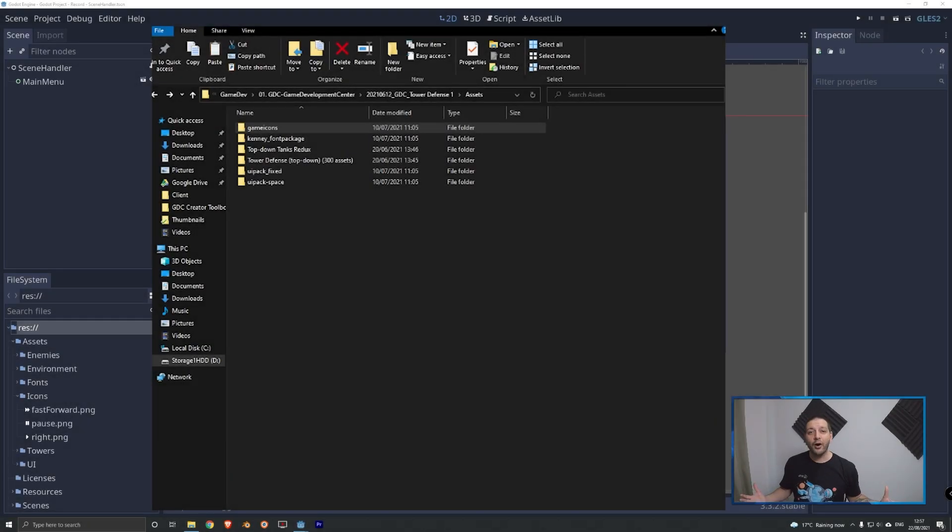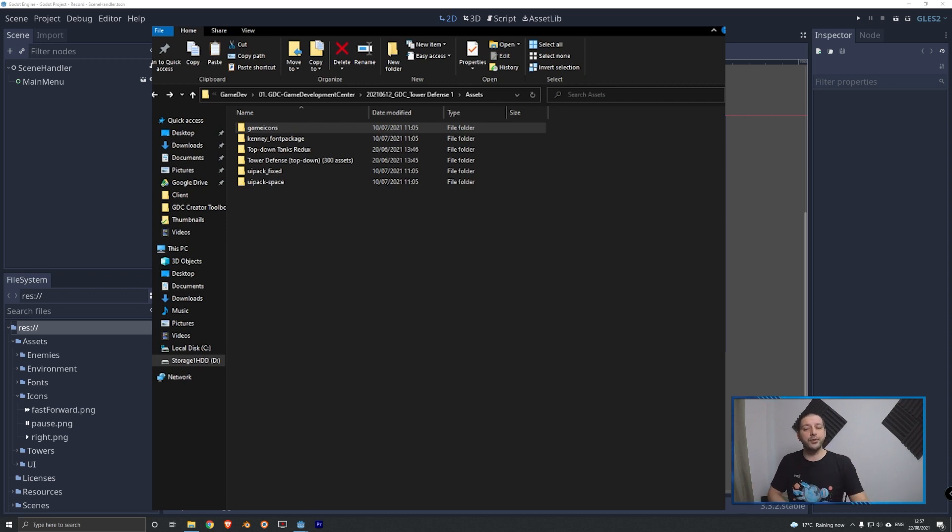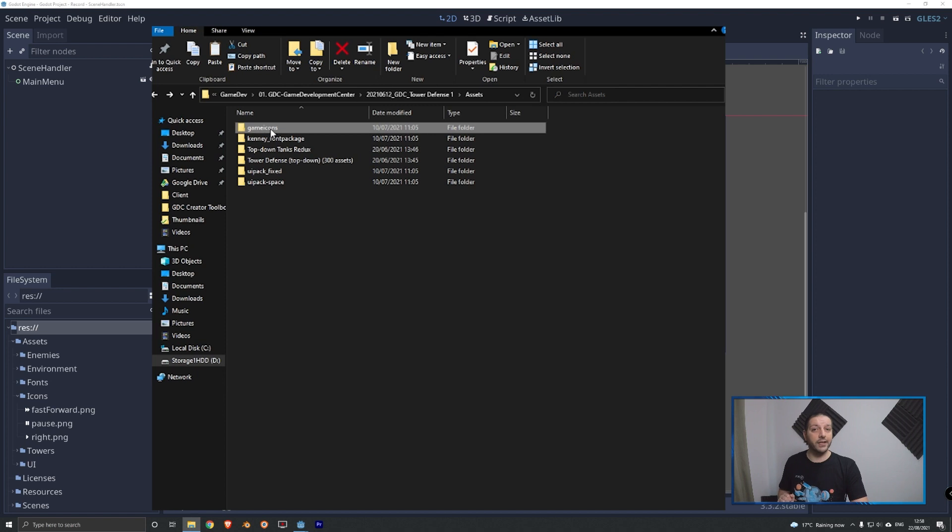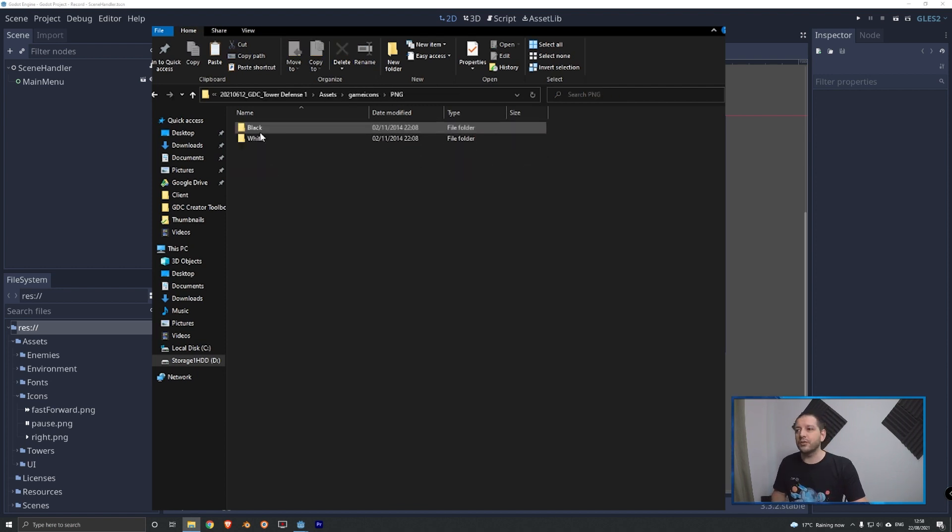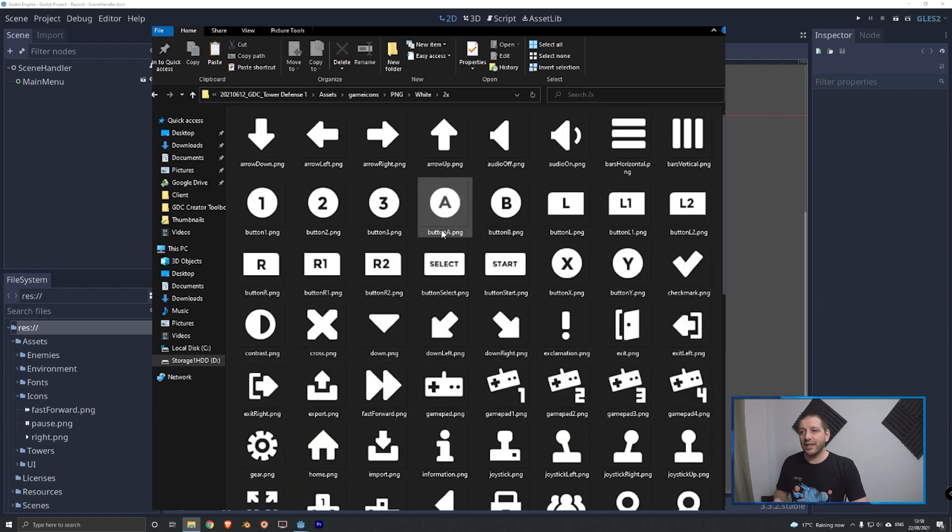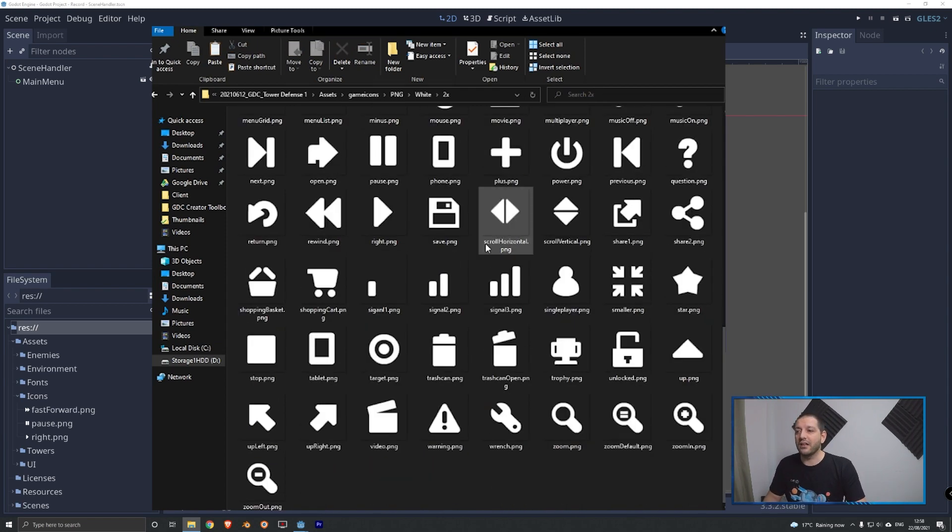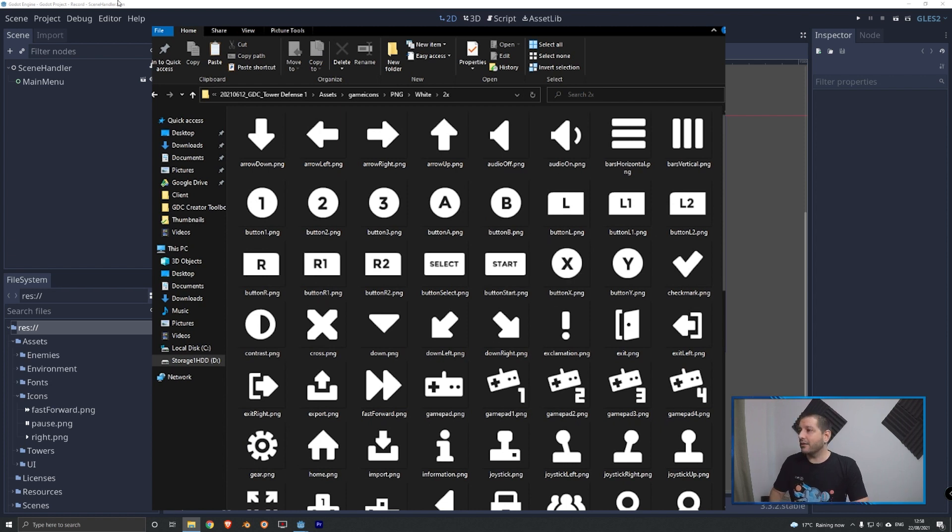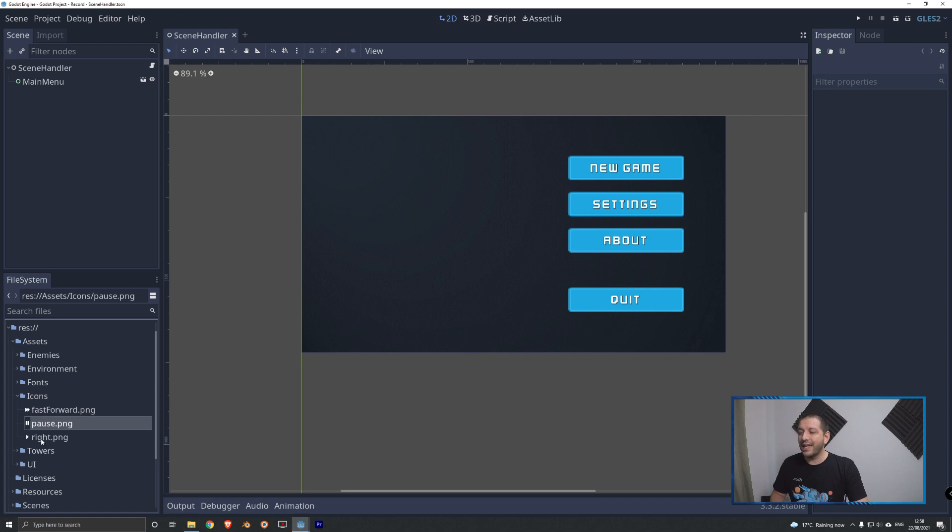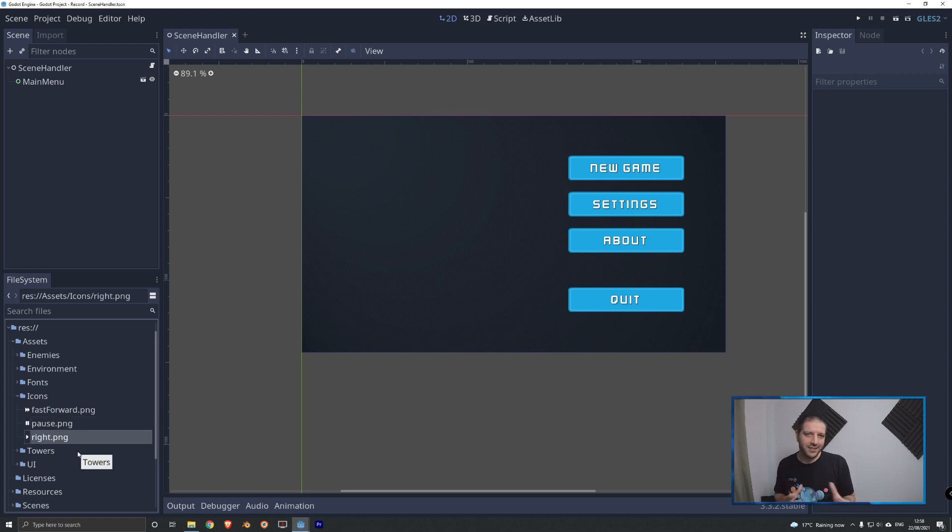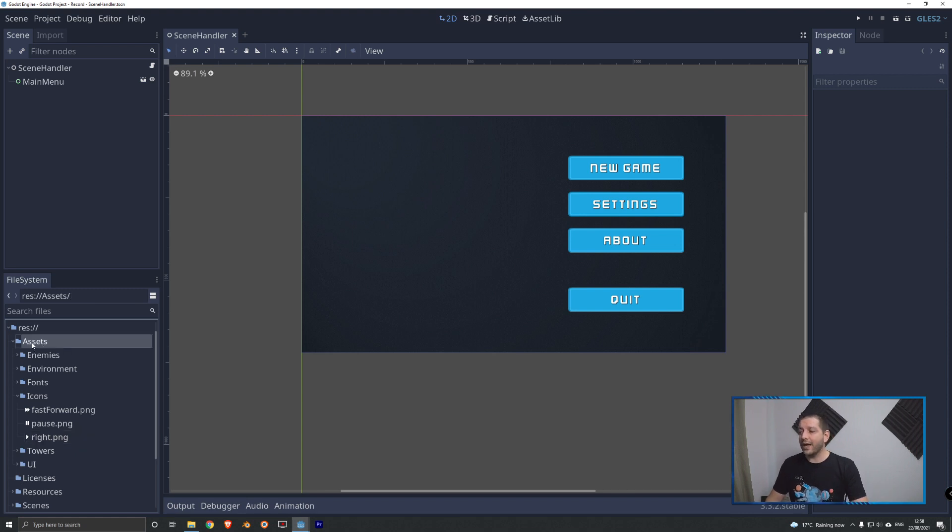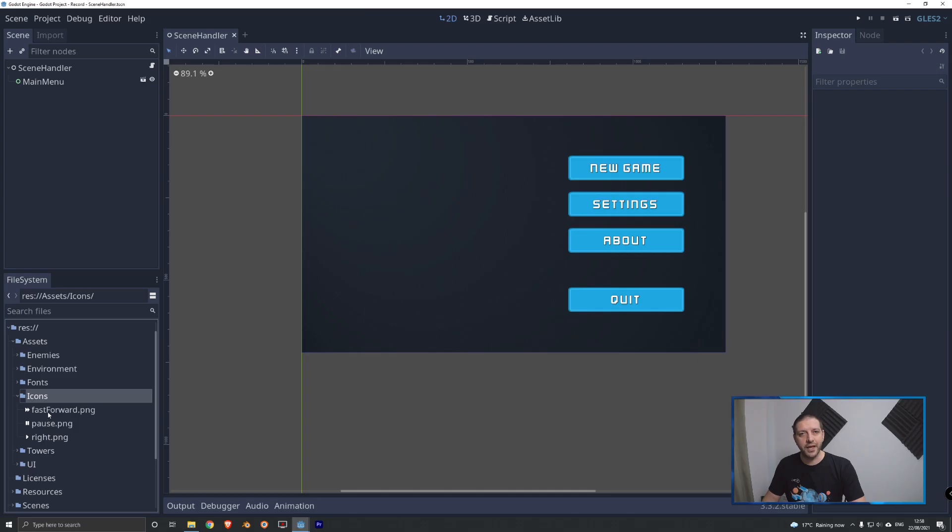Before we can pause or play anything we're gonna need some icons for our user interface. In the download folder where you've downloaded all the assets so far I've also made you download Kenny's game icons pack. If we click into that, into the PNGs, into the white PNGs, into the twice size these are a hundred by a hundred, we see a lot of these icons and I've picked out the fast forward, pause and a right icon. Now the right icon I'm gonna be using for play as these look pretty similar. So make sure you get those three icons out of that pack and put them into your assets folder under icons.